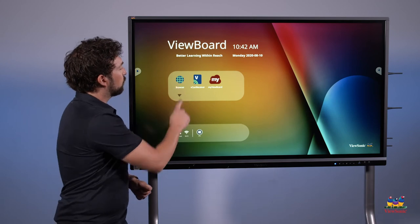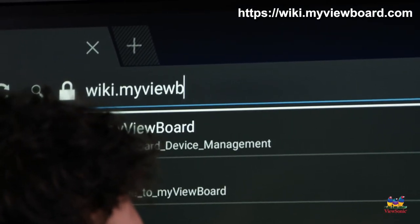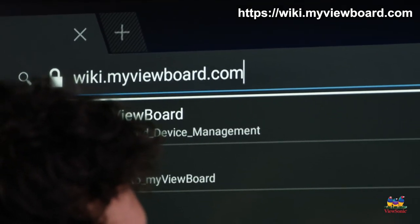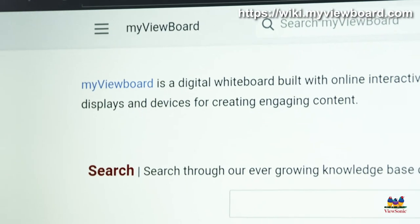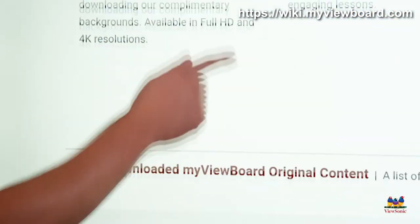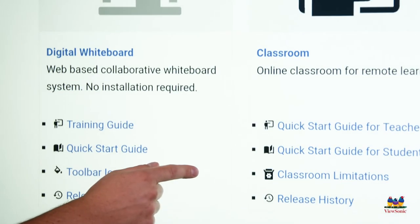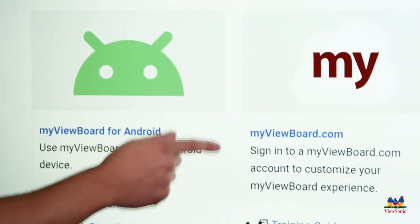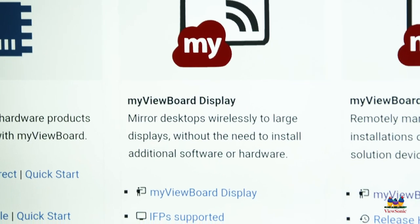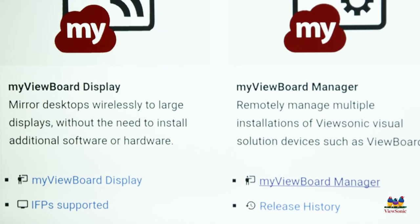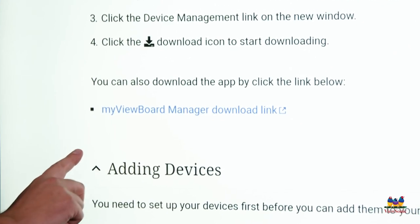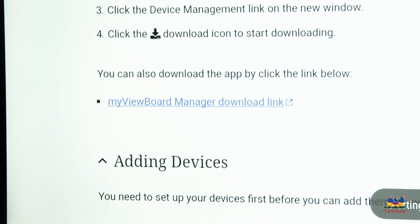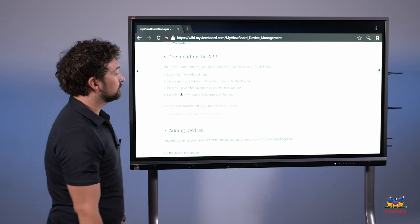We're going to open the browser, and then we're going to go to a website called wiki.myviewboard.com. Once you get to the page, scroll down towards the bottom. There's going to be a section called how to. Keep going down a little further. And then on the right, you'll see my ViewBoard Manager. Go ahead and click the my ViewBoard Manager link, and then scroll down to the downloading the app section. Click the link that says my ViewBoard Manager download link. This will start the download and install it onto the panel.